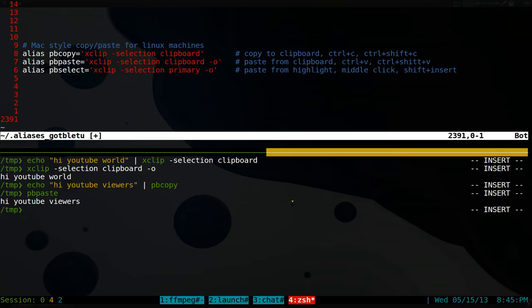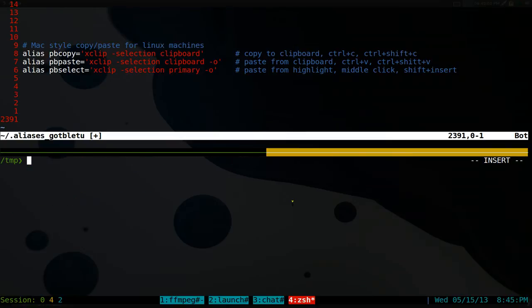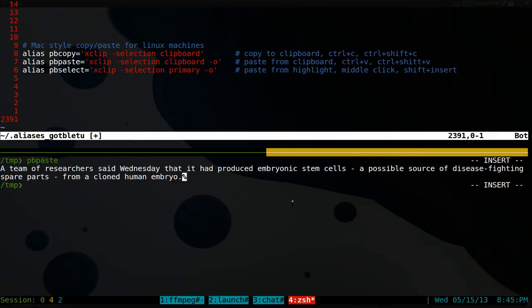So let's do this here. We just copy that, right? And we just do pbpaste and it'll paste out whatever you just copied.